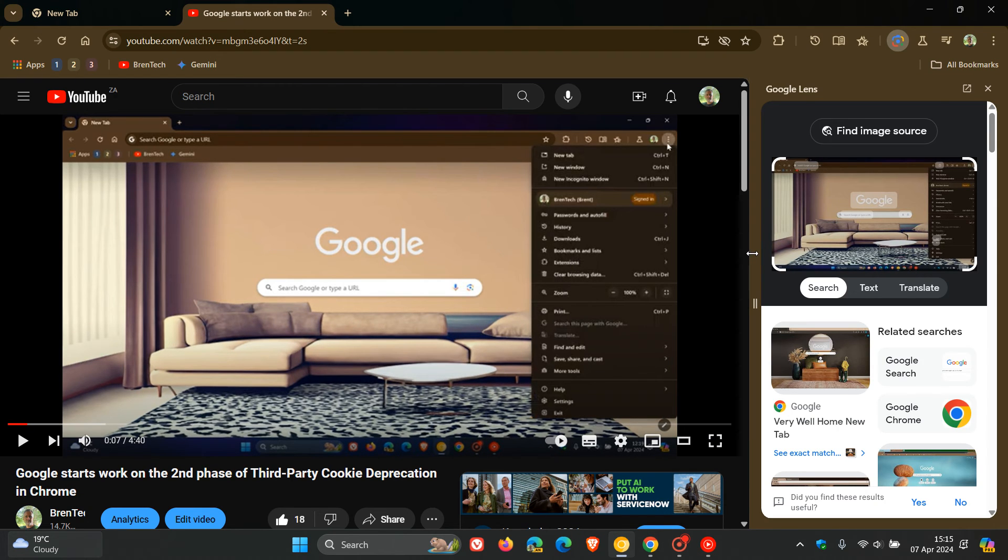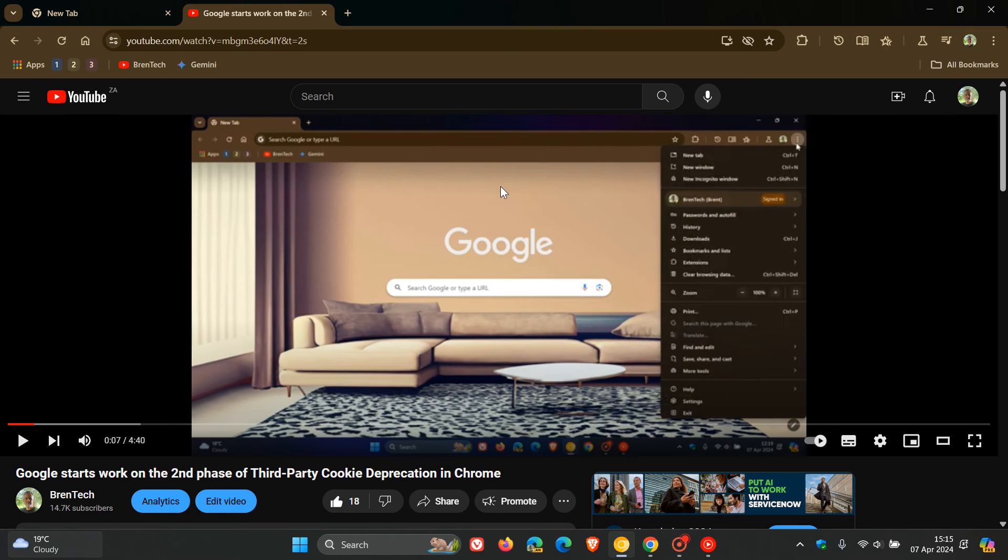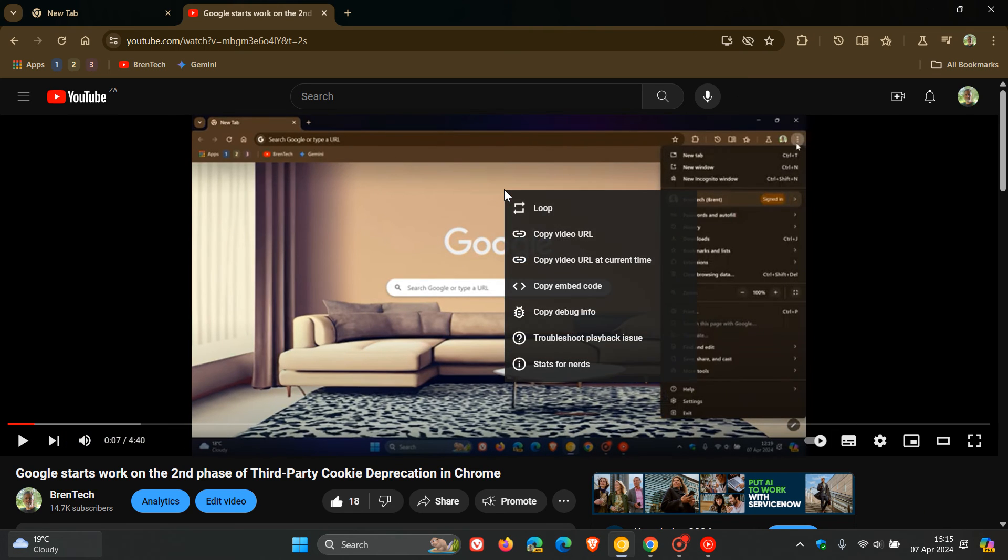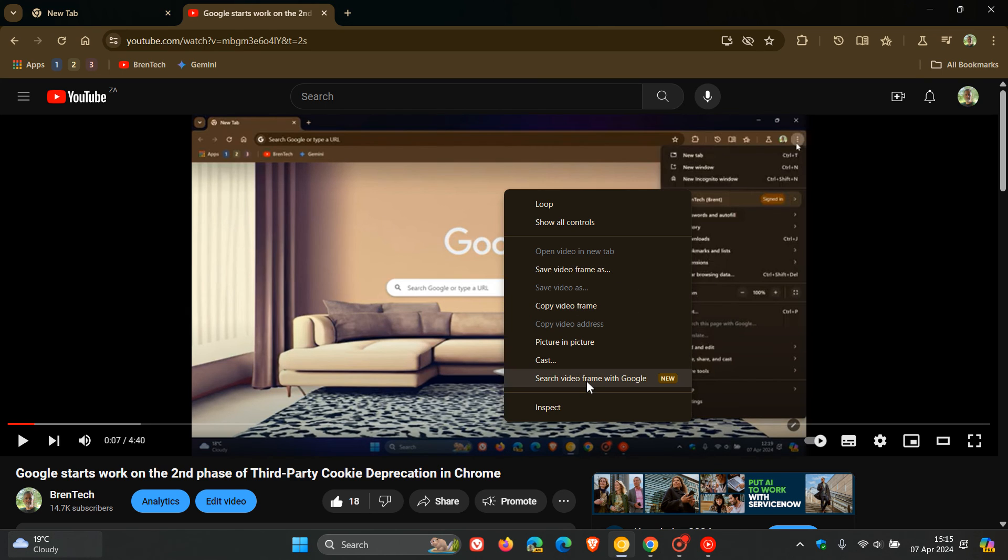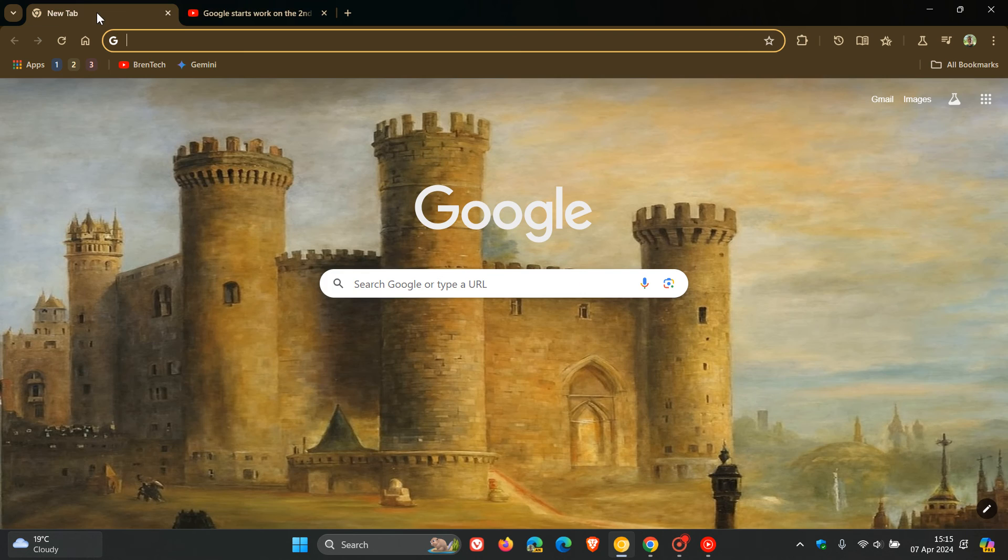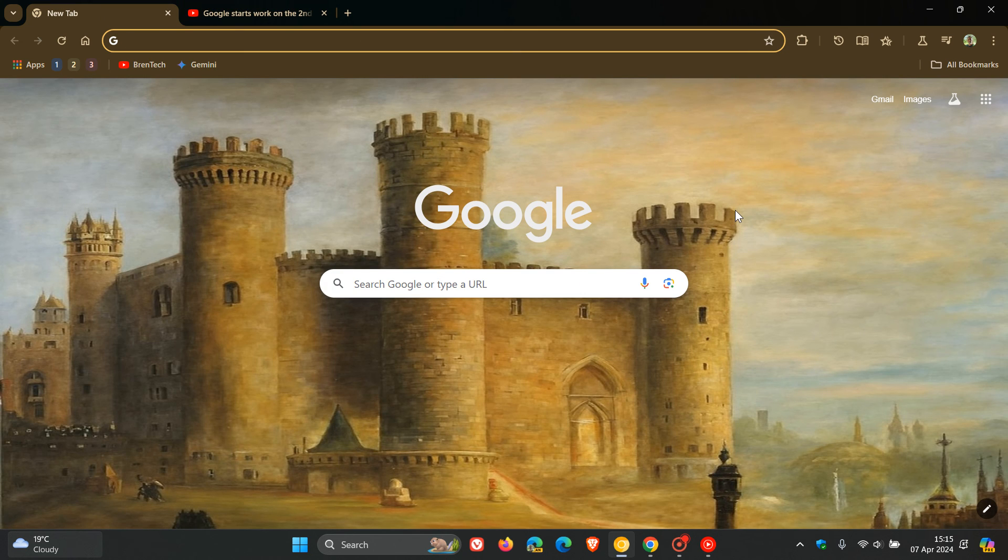And I think if this is something you are using on a regular basis, as an example, if you are already using the save video frame and copy video frame, I think that search video frame with Google could be a nice move in the right direction. And personally, I don't think it would be something I would use.